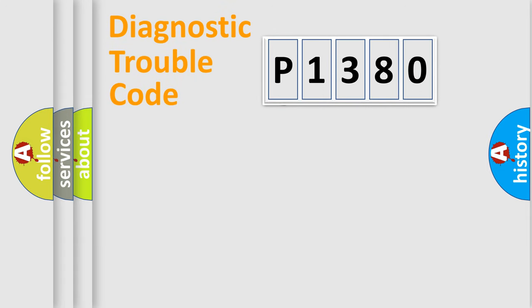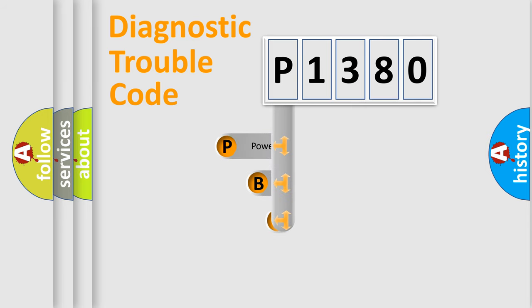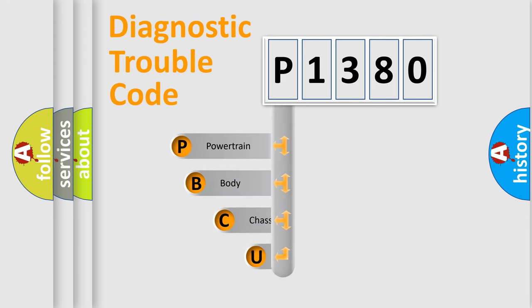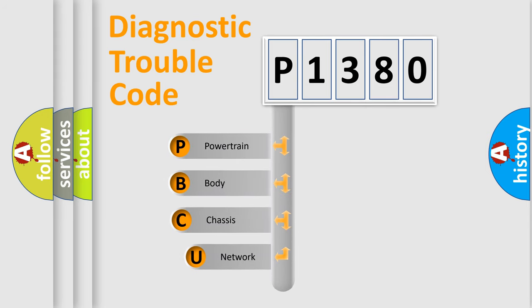First, let's look at the history of diagnostic fault code composition according to the OBD2 protocol.